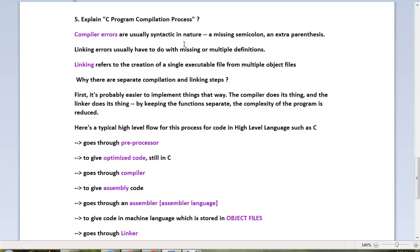Why are there separate compilation and linking steps? First, it's probably easier to implement things that way. The compiler does its thing, and the linker does its thing. By keeping these functions separate, the complexity of the program is reduced.